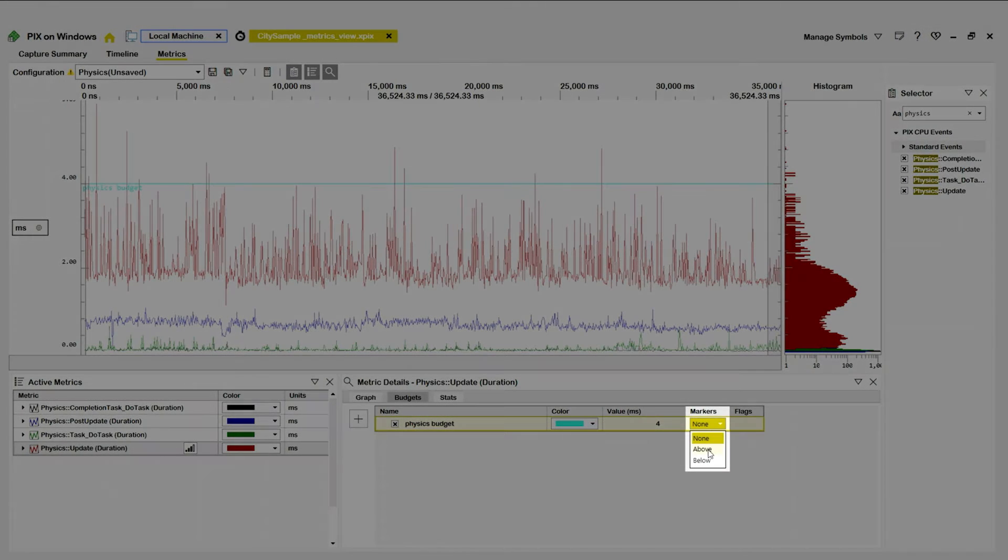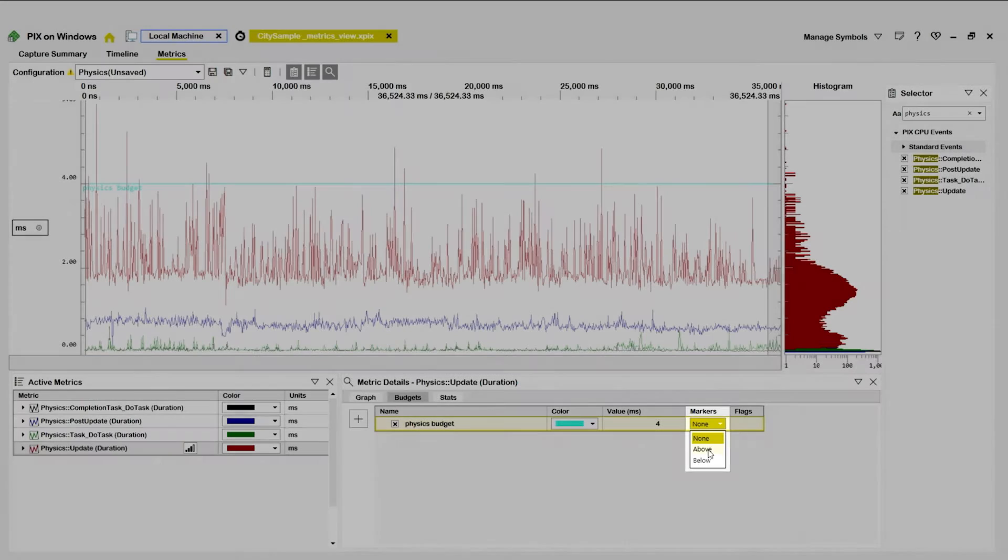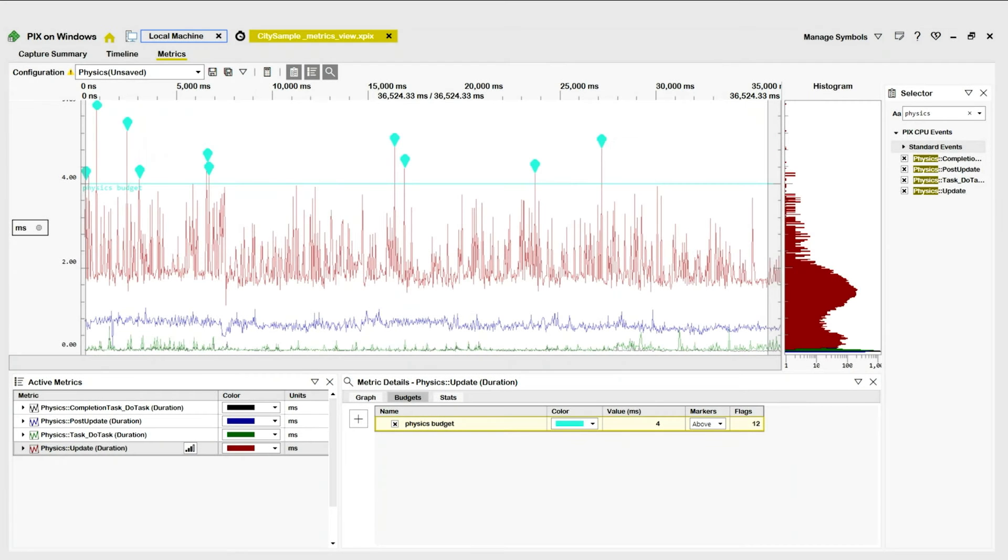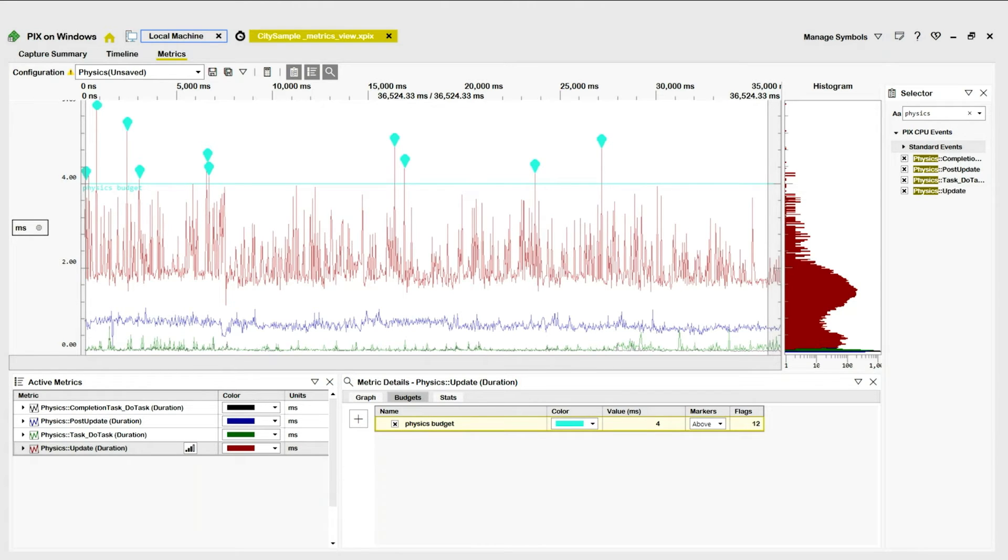PIX has now drawn my budget as a horizontal line across the graph. I'll use the Markers drop-down list to clearly highlight the points that are over budget. The graph shows several of them as points above the budget line.